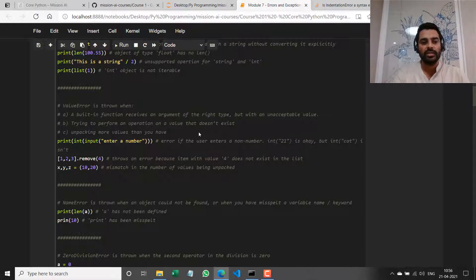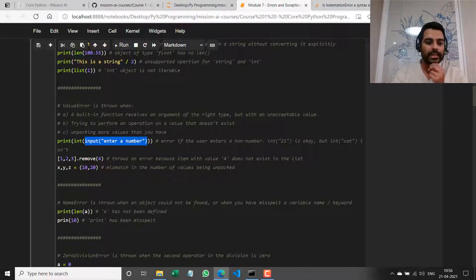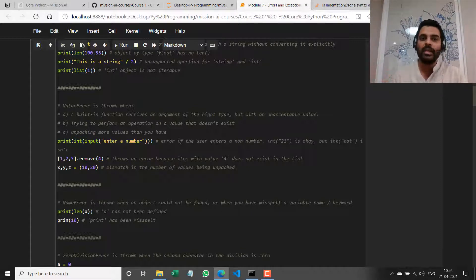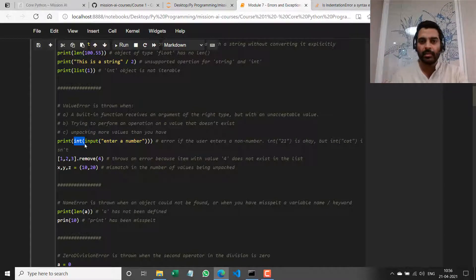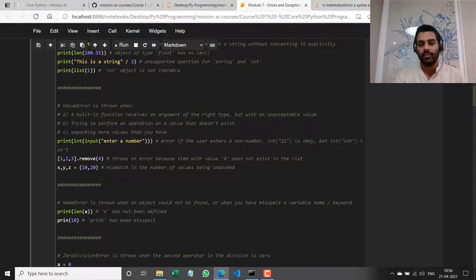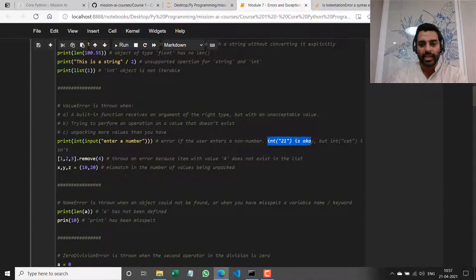For example, if I take input from a user and ask them to input a number, the `input` function stores the user input as a string. I pass that string to the integer constructor function. Now, a string is an acceptable input to the `int` function. But if that string contains anything other than a number or integer, then we throw an error — a ValueError. So `int('21')` is okay, but `int('cat')` is not.